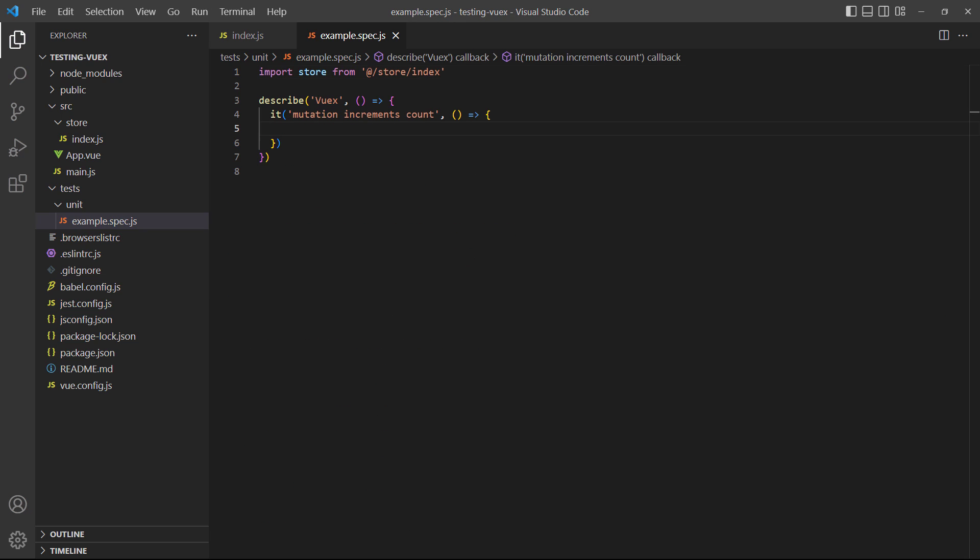Another problem with using a real store is that if we import it into a file that contains multiple tests, the data will be shared by all the tests. This will cause the same problem as earlier, where tests end up with unexpected values. A solution to this problem is to create a local store for each test that contains only what we want to test.